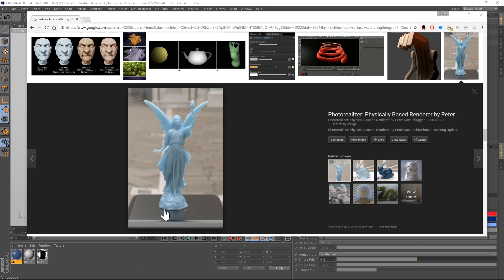So we're going to be cheating a little bit. It's not going to be the actual SSS in Cinema 4D. We're going to do a hack that renders a lot faster. And this is only available in R18. It's using the new ambient occlusion invert. It's a brand new feature in R18.